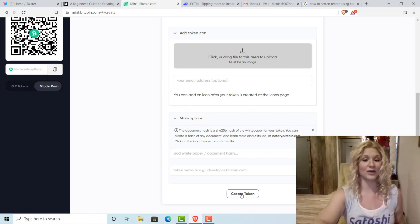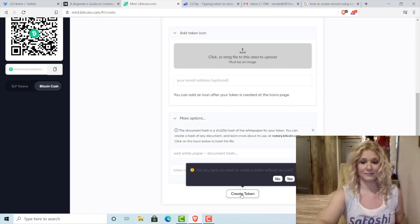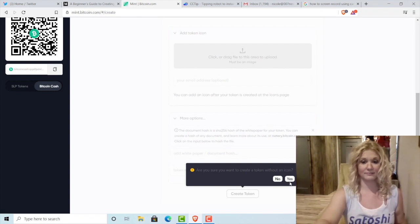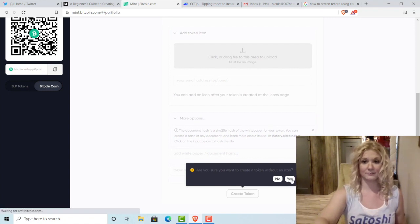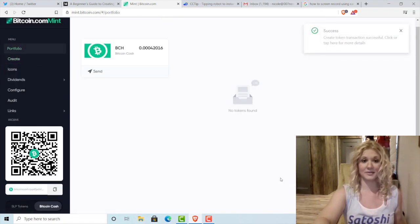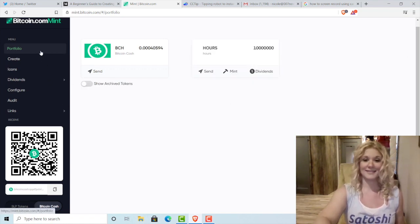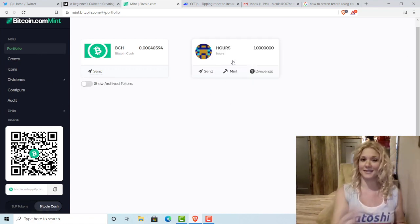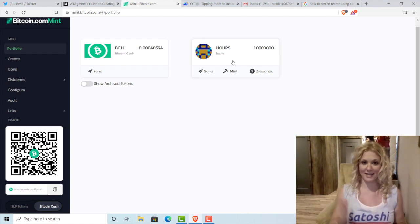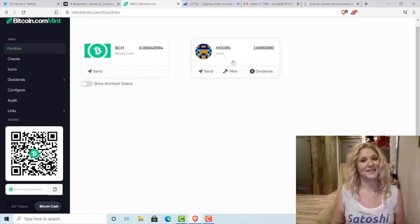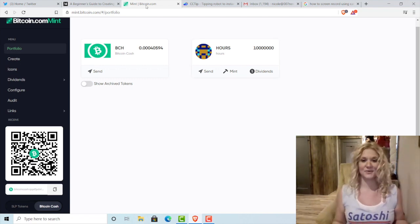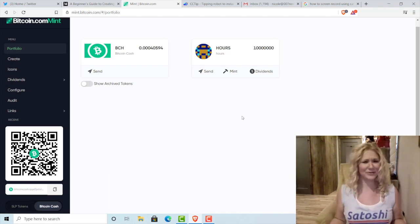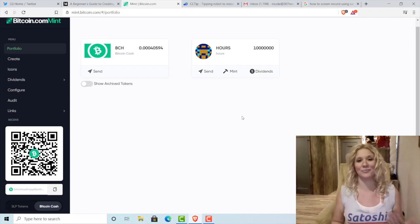Since I don't need anything that fancy, I'm just going to hit Create Token. I'm sure I want to add the token. There we go — the token was created, and now you can see it right there in my tokens. That's how easy it was to create your own cryptocurrency on SLP.